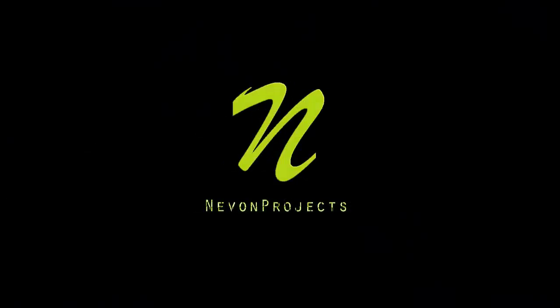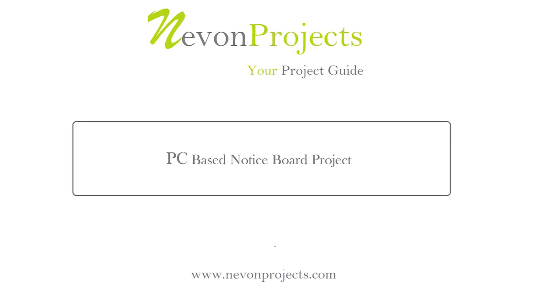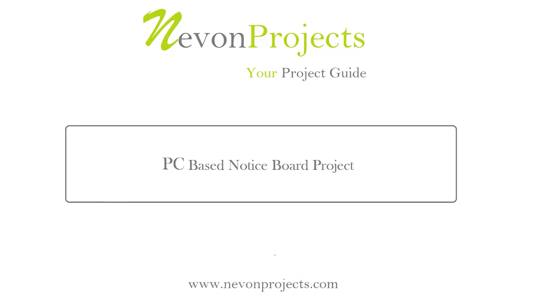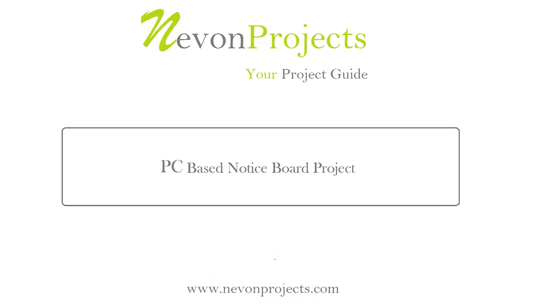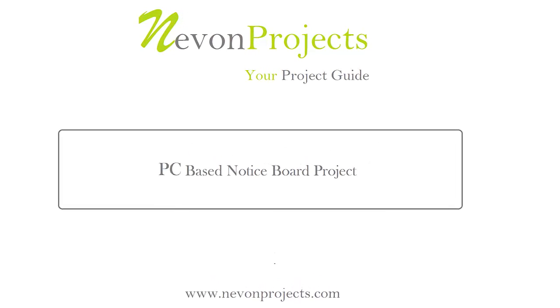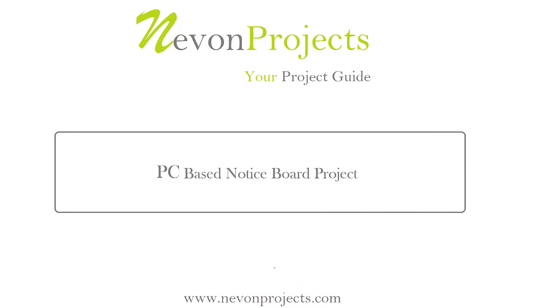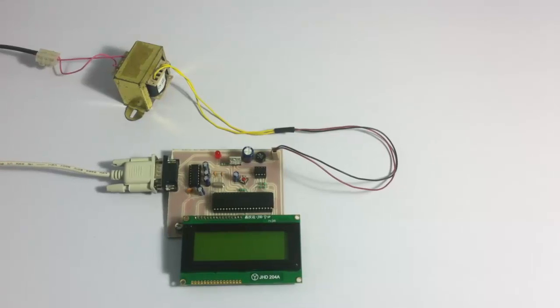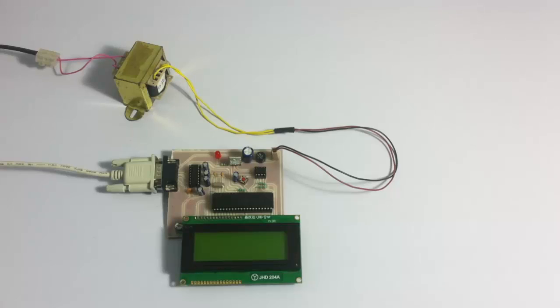This video is brought to you by... Hi, this is a demonstration of PC-based notice board project.